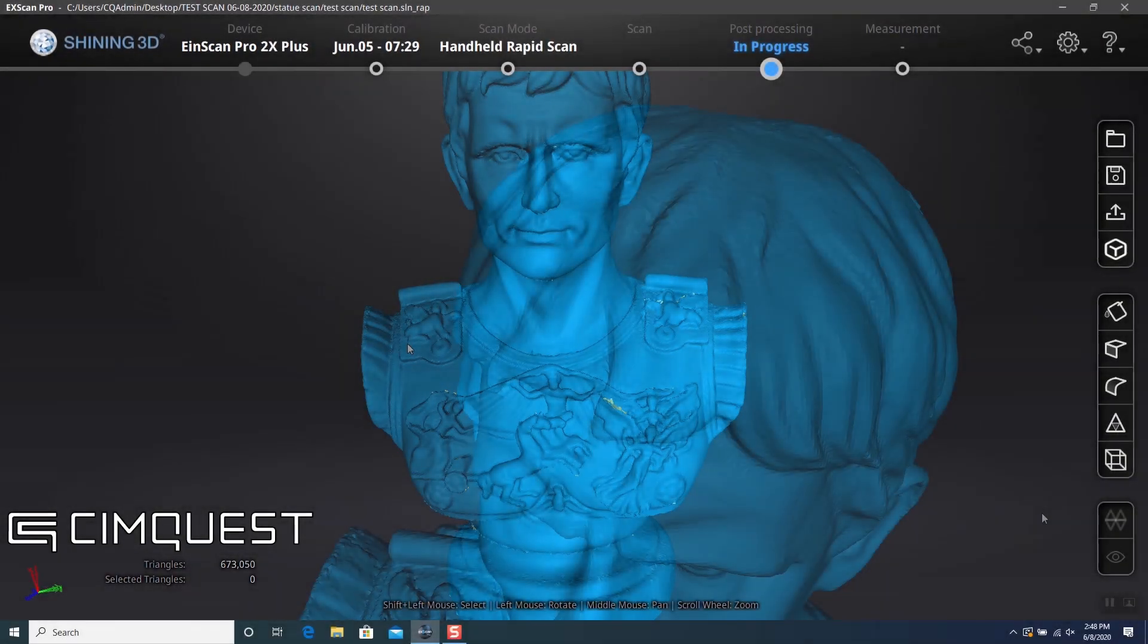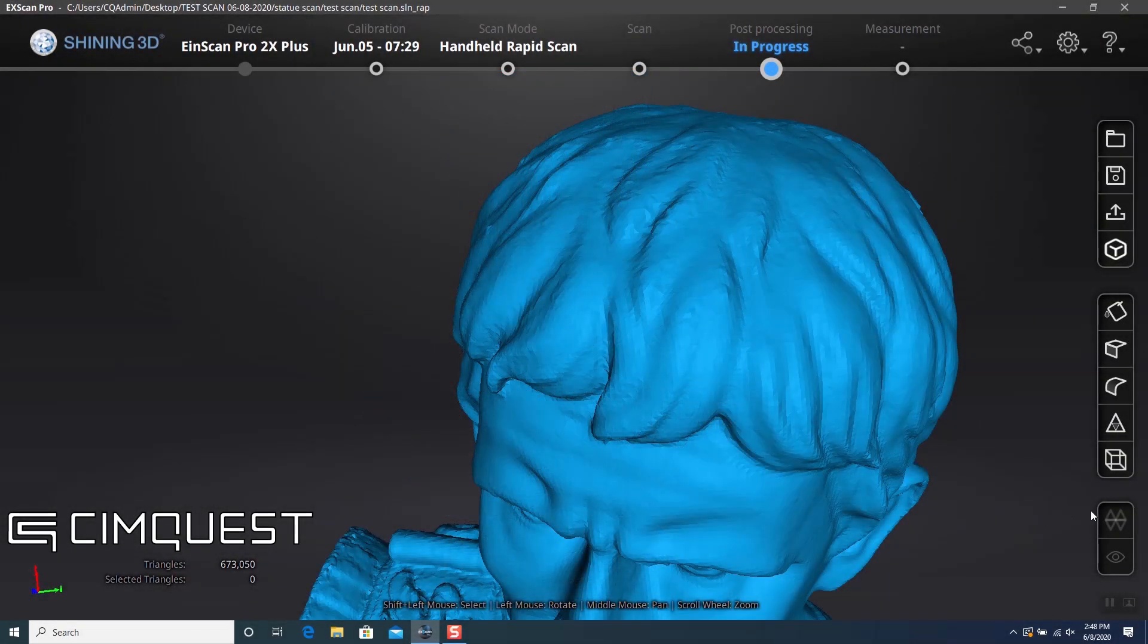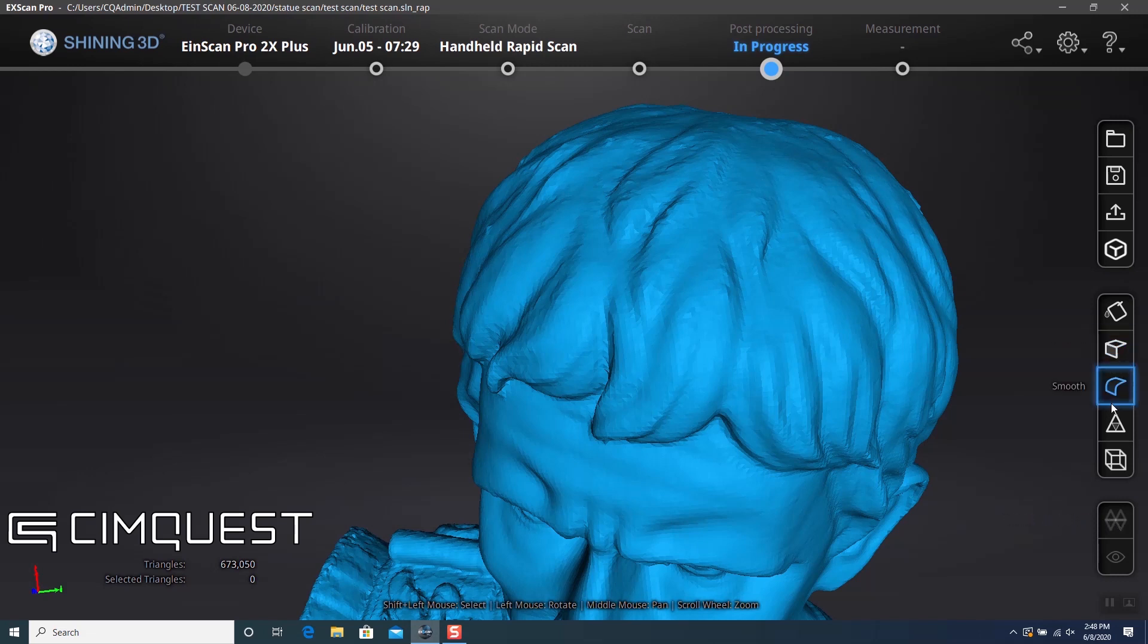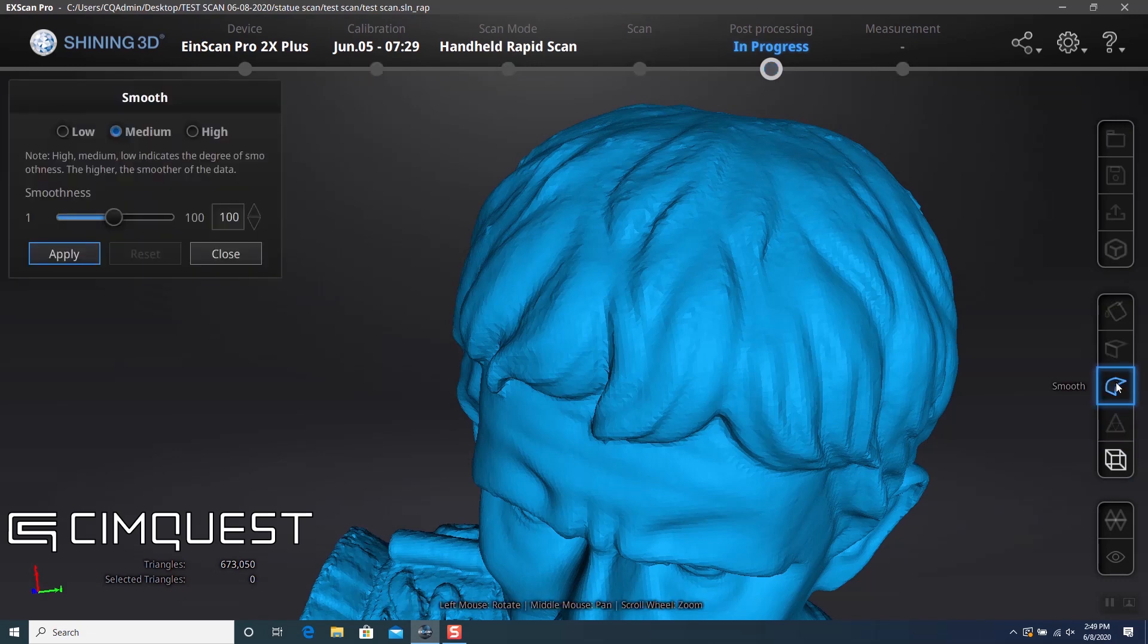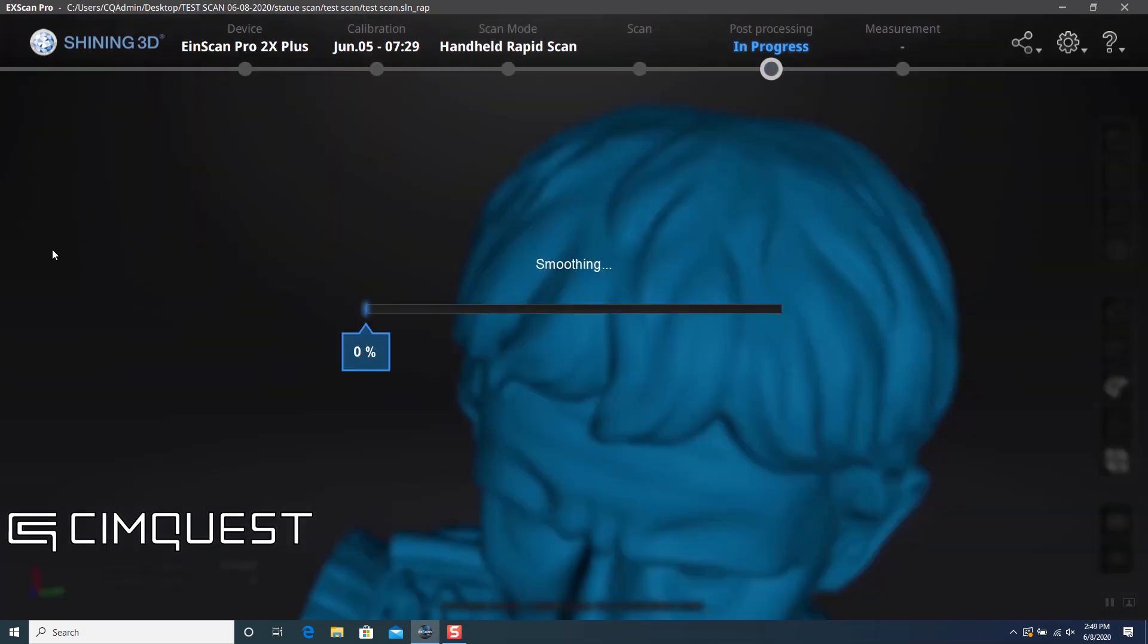At this point, I have a few post-processing options like texture remapping, sharpening, smoothing, and simplifying the mesh. I'm going to use the smoothing option to get rid of some of the rough, tessellated look.